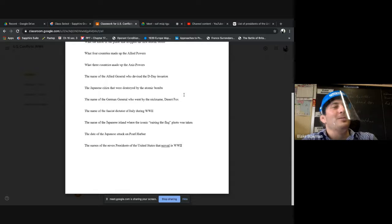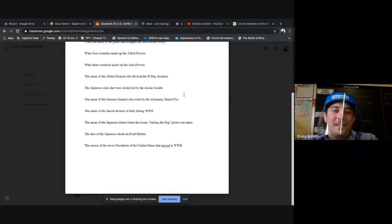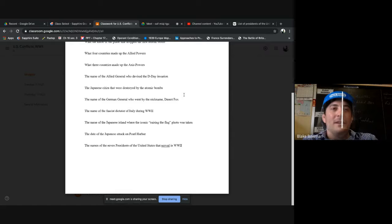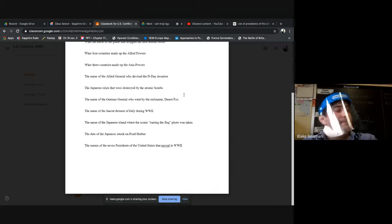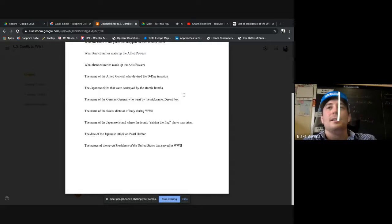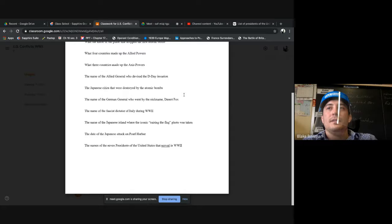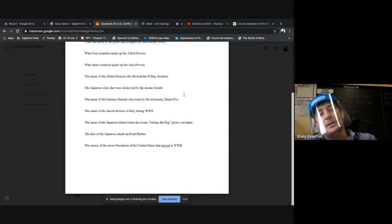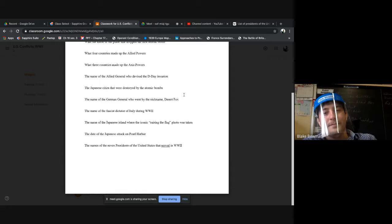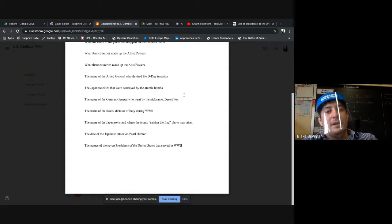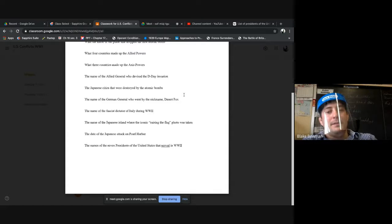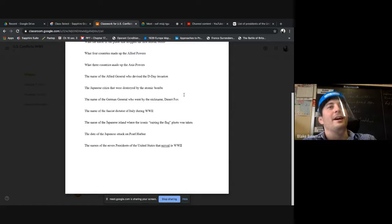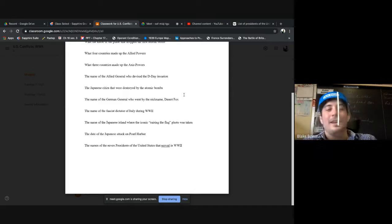It was funny, I was helping my brother move and I found a paper that he wrote in high school about Erwin Rommel. Oh look at this, pretty cool stuff. Name of the fascist dictator of Italy during World War II. Benito Mussolini, good job. El Duce, right? That was his name.